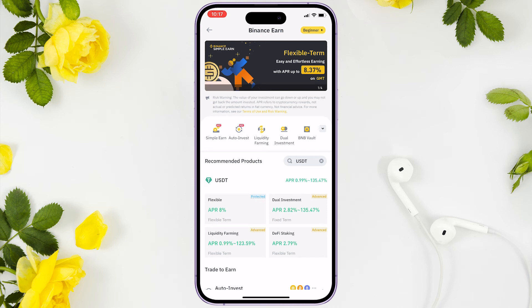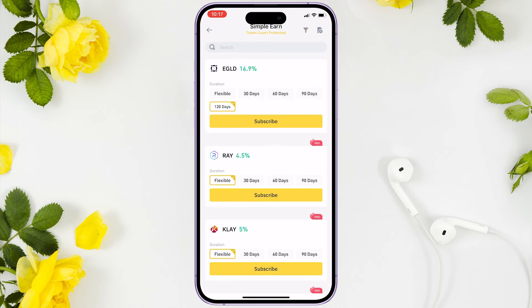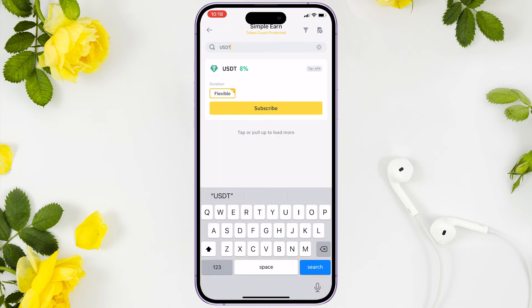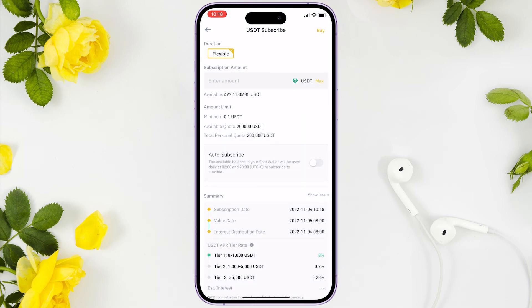You can also access Binance Earn from the home section. There are different products available. If you want to choose different coins, you can click simple earn. In my case, I'll just choose a stable coin — USDT — because we can withdraw it anytime.